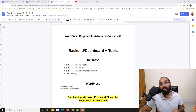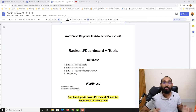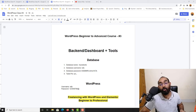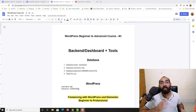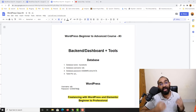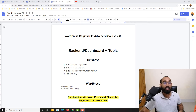Hello and welcome back to the third video of our WordPress beginner to advanced course, where our ultimate goal is to become job-ready to start providing freelance services on Upwork, Fiverr, or any other freelance marketplaces.